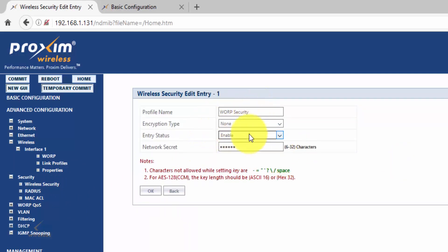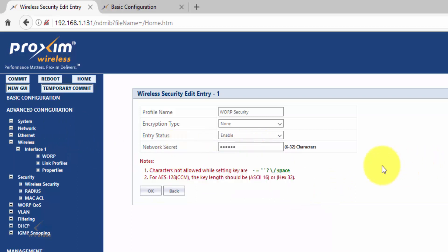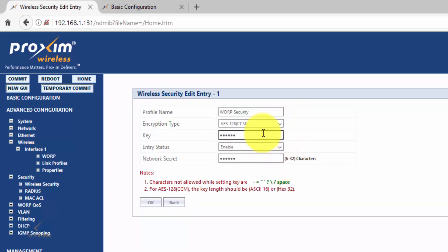Click on wireless security and go ahead and click edit. By default, there is no encryption enabled. If you have encryption enabled on one radio and not the other, disable it on the one that has it enabled, click okay, commit, and then the link should go up. You also have the network secret — it is very important that they are the same. By default they all match. If you're going to use encryption, make sure that the key matches from your A radio to your B radio.